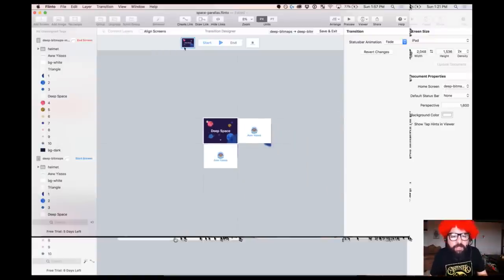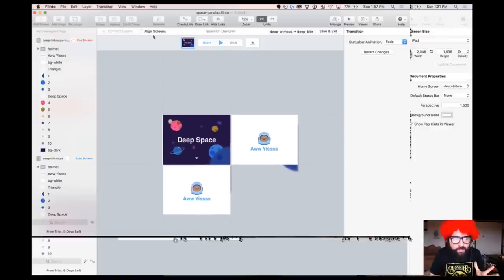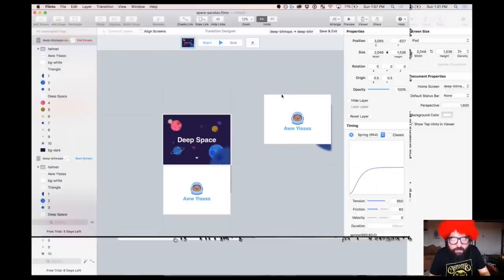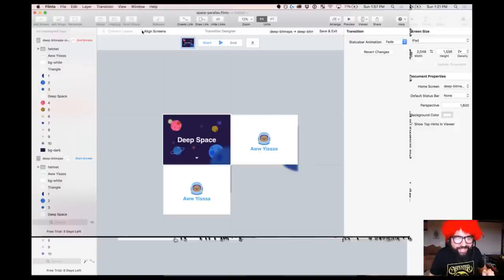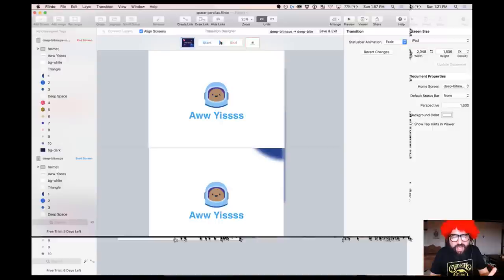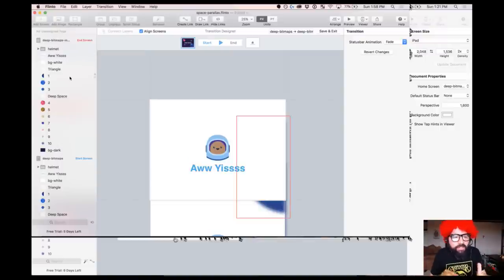Usually Flinto gives you default transitions like fade in, push left, pop right — but we want to create our own cool transition. You press 'New Transition' and now we're in the Transition Designer. It looks similar to the previous screen but has different elements — start, end, and other options. Since all animations are happening on the same screen, not a new screen coming on top, I'm going to align the artboards.